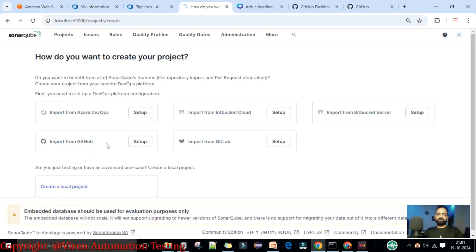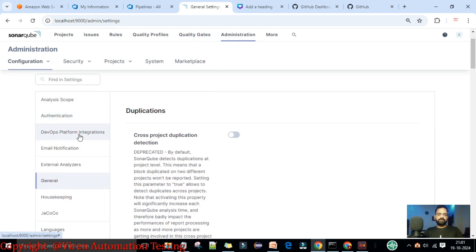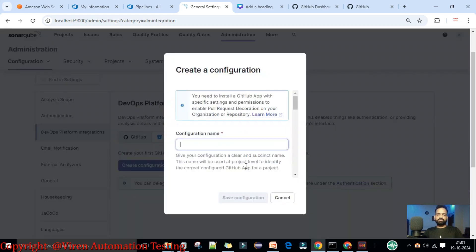You can see the GitHub account option is there, accessible from the Projects page. If you go to the Administration section under DevOps Platform Integrations, you can also access GitHub, Bitbucket, Azure DevOps, and GitLab. I'll select GitHub and create a new configuration. The configuration name will be 'test-get-sonar'.